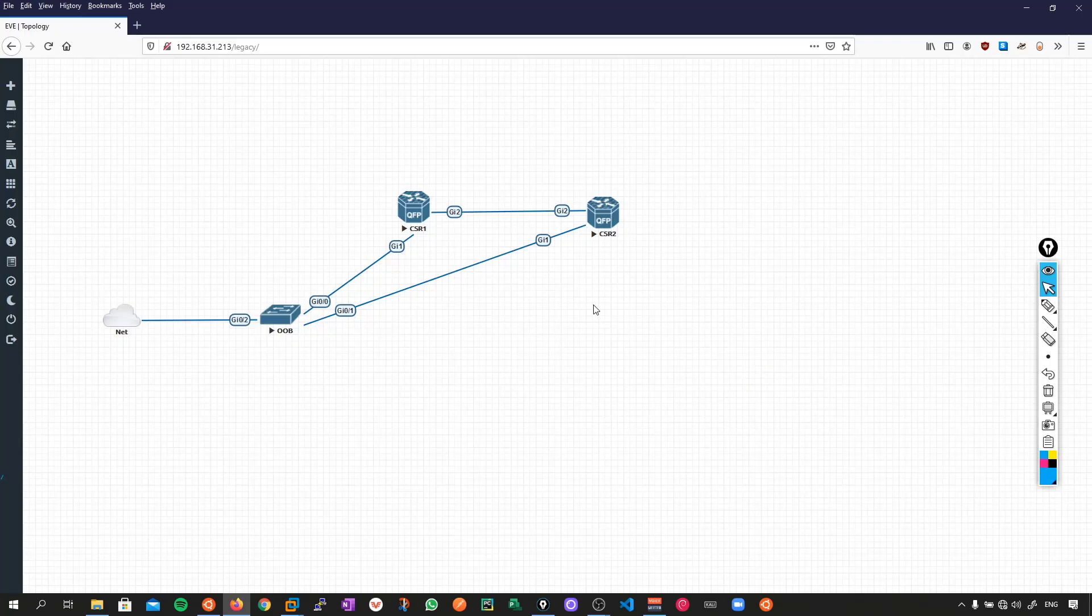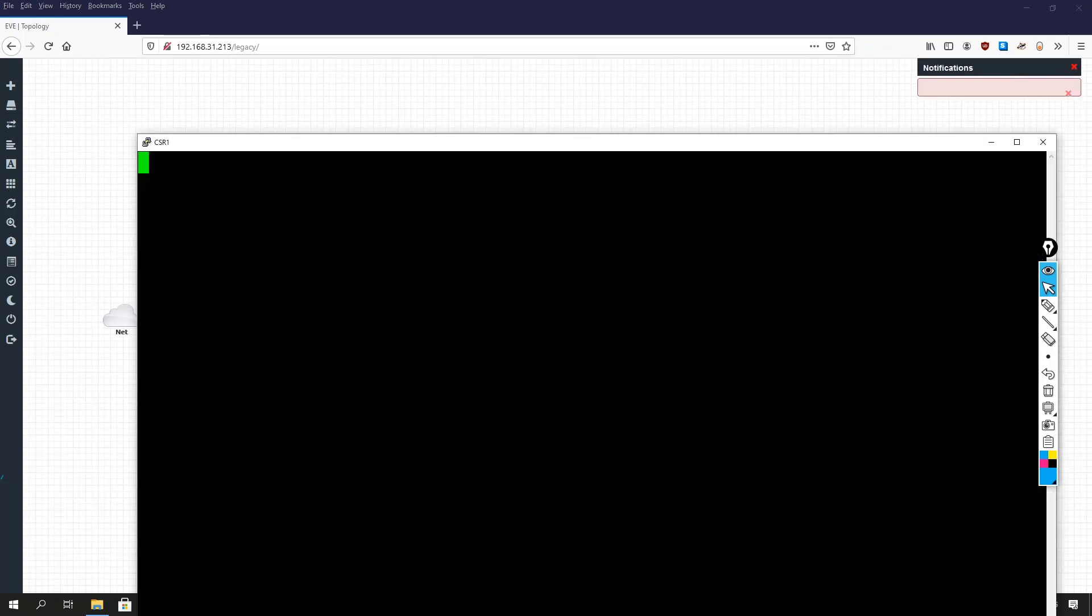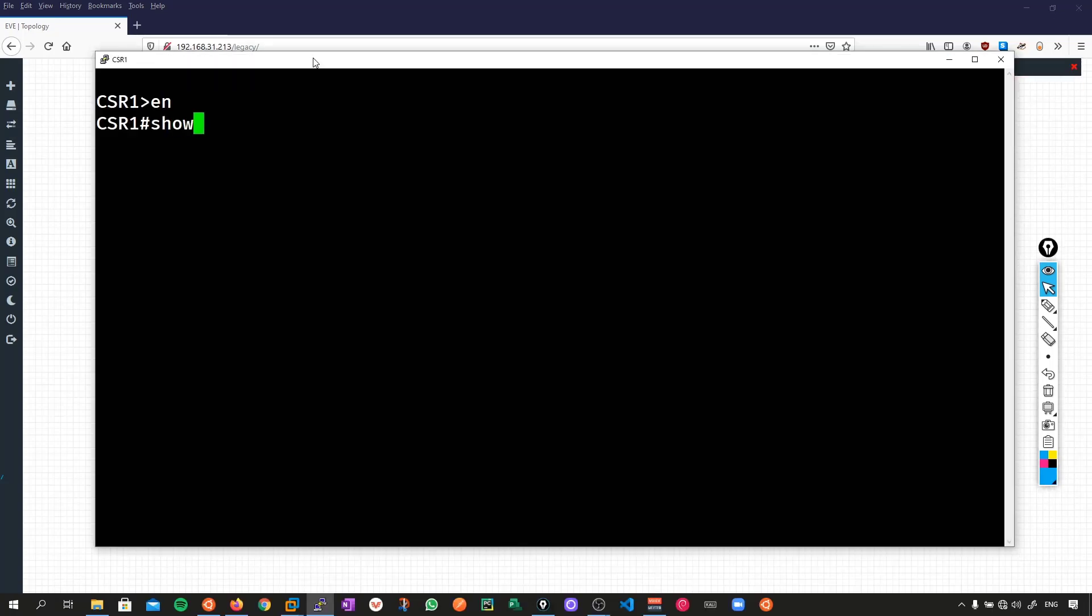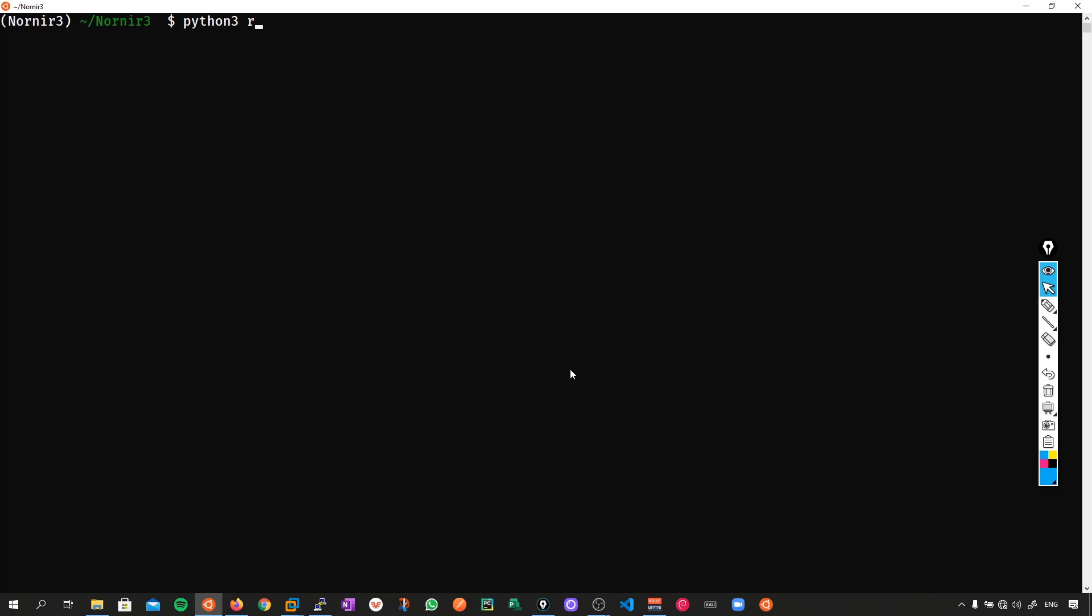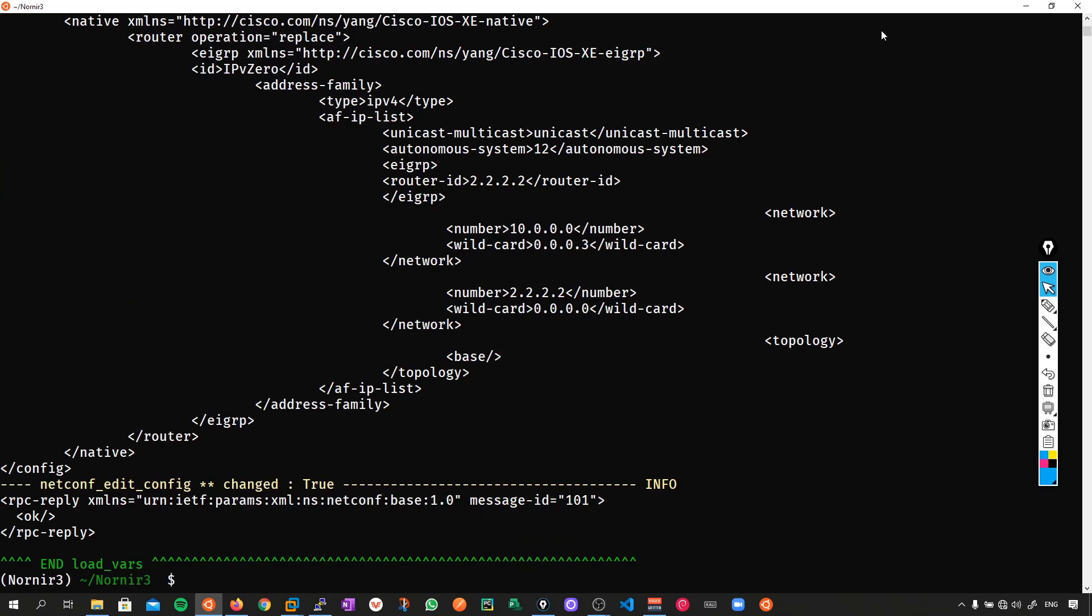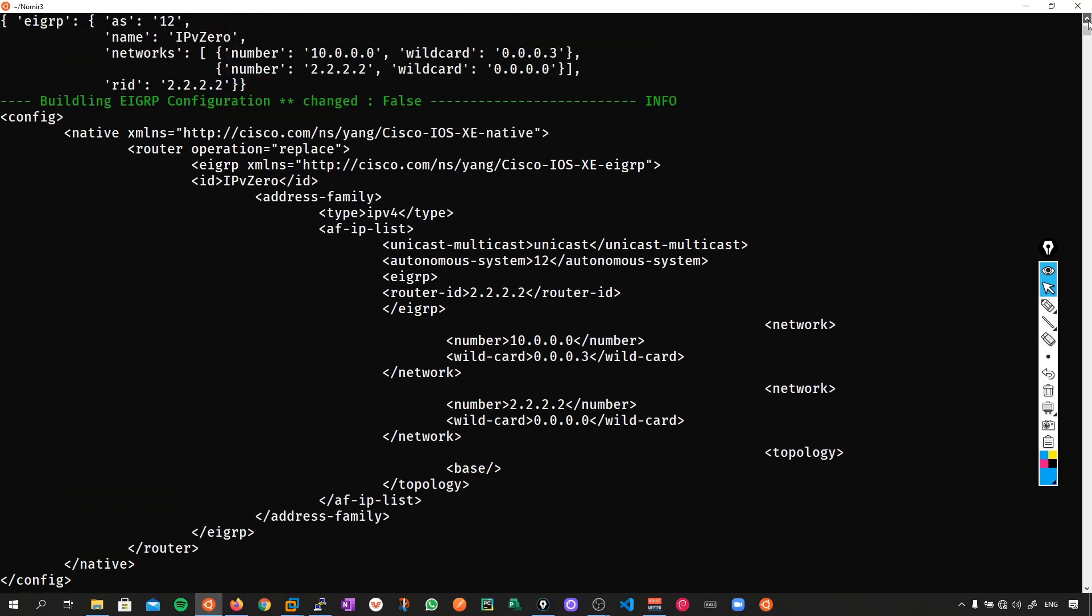So again before we actually push this script let's go and check what's on the device. And we do show run section eigrp. So remember these values here, the summary address, the hello interval and the stub connected have not been defined in our desired state. Therefore when we push the script they should just simply vanish. So we do python3 run1.py and we've just pushed out that desired state.